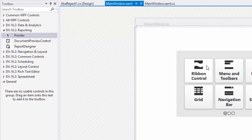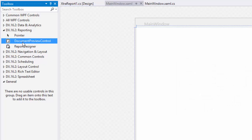To create a custom print preview form, just add the document preview control to your application.